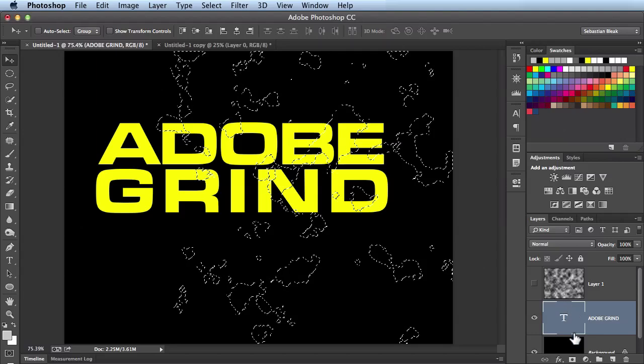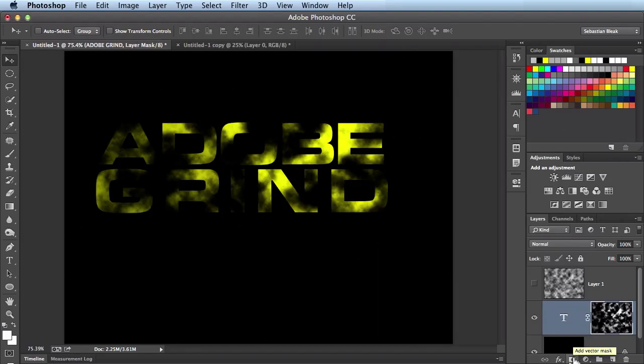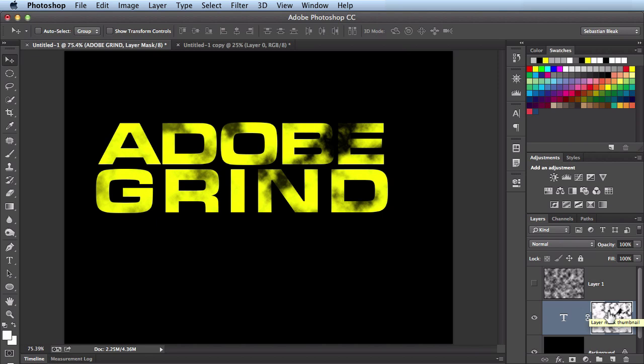Again let's apply a layer mask to this. So right here at the bottom, add layer mask. I'll click on that. And it's gone ahead and applied that layer mask to this. This looks great. I have it targeted.